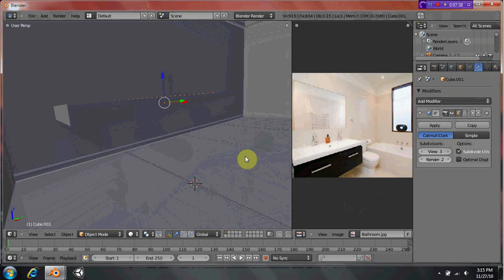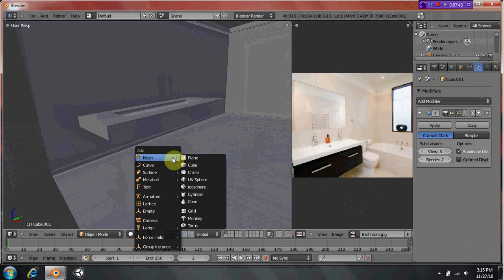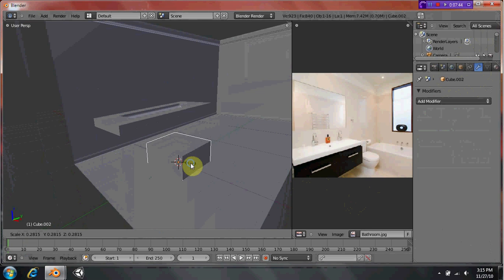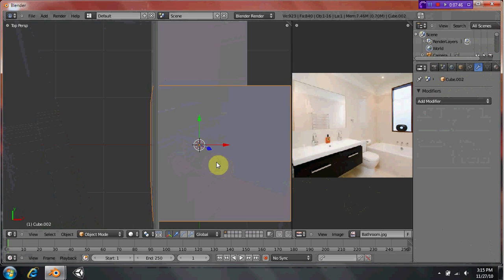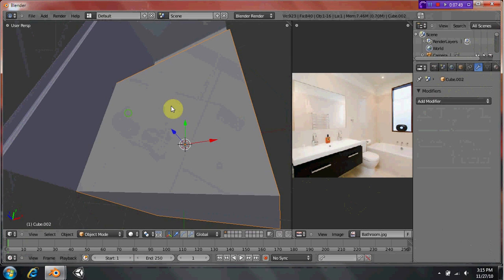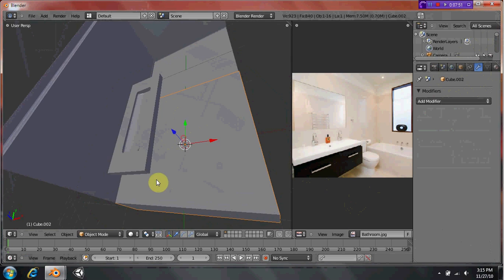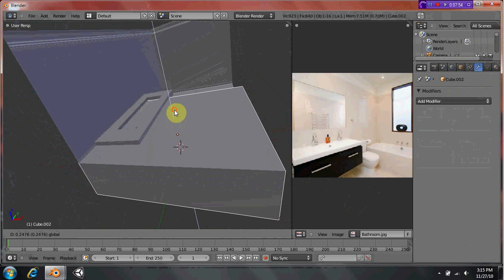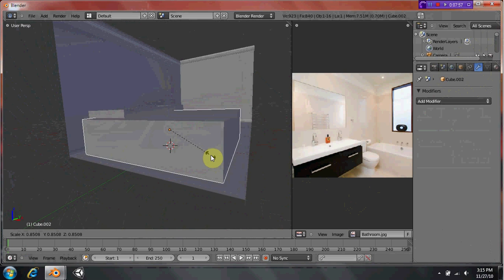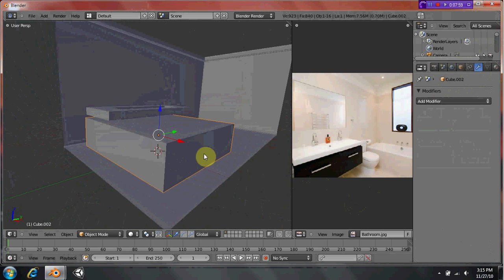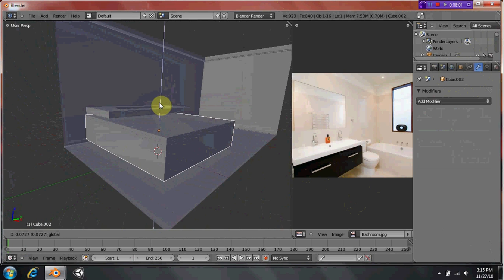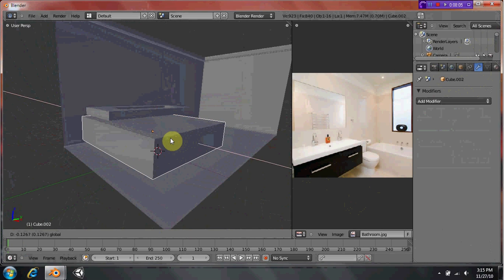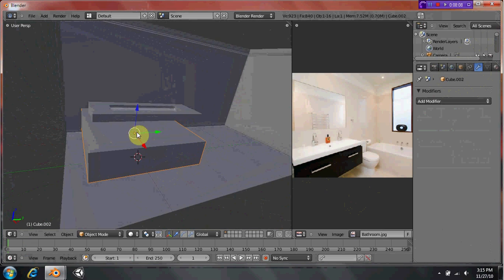Now, we're going to do the under part. So, Shift A, add a cube. You can go into top mode if you want to. Make sure it fits properly. There we go.